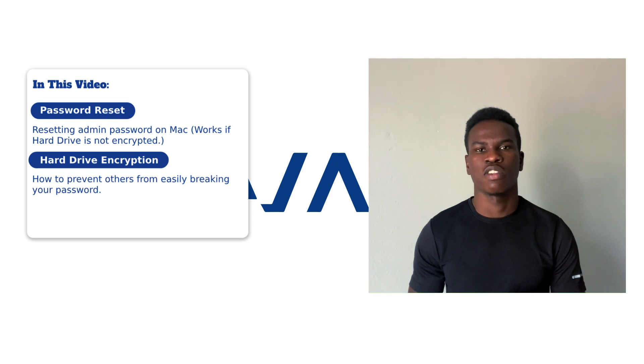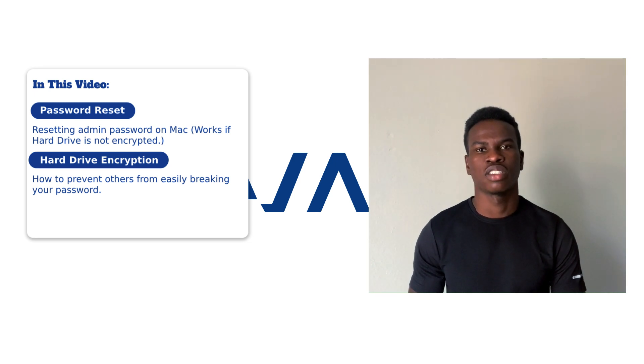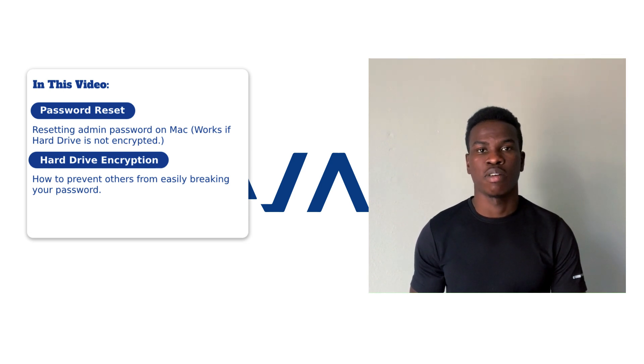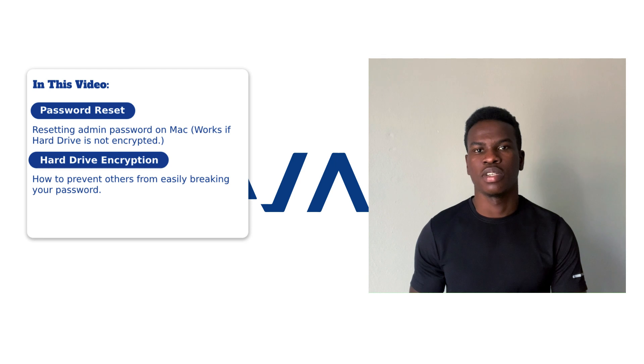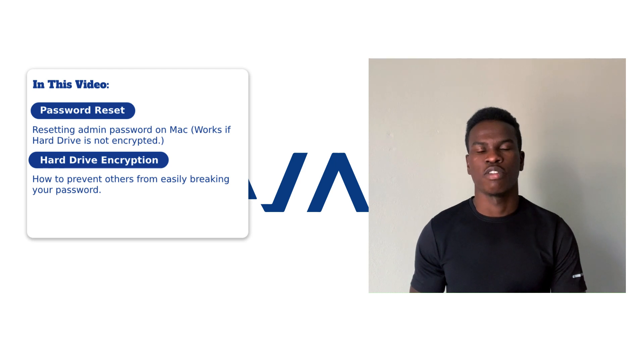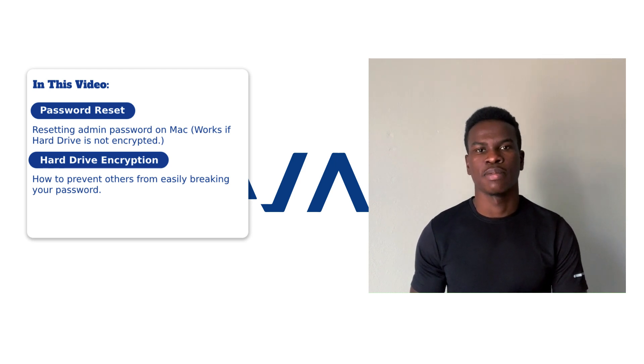There are a couple of things I want to mention. This only works if your hard drive is not encrypted. My hard drive on my MacBook is encrypted, so for this one, I'll be borrowing a friend's iMac to perform this for you guys.